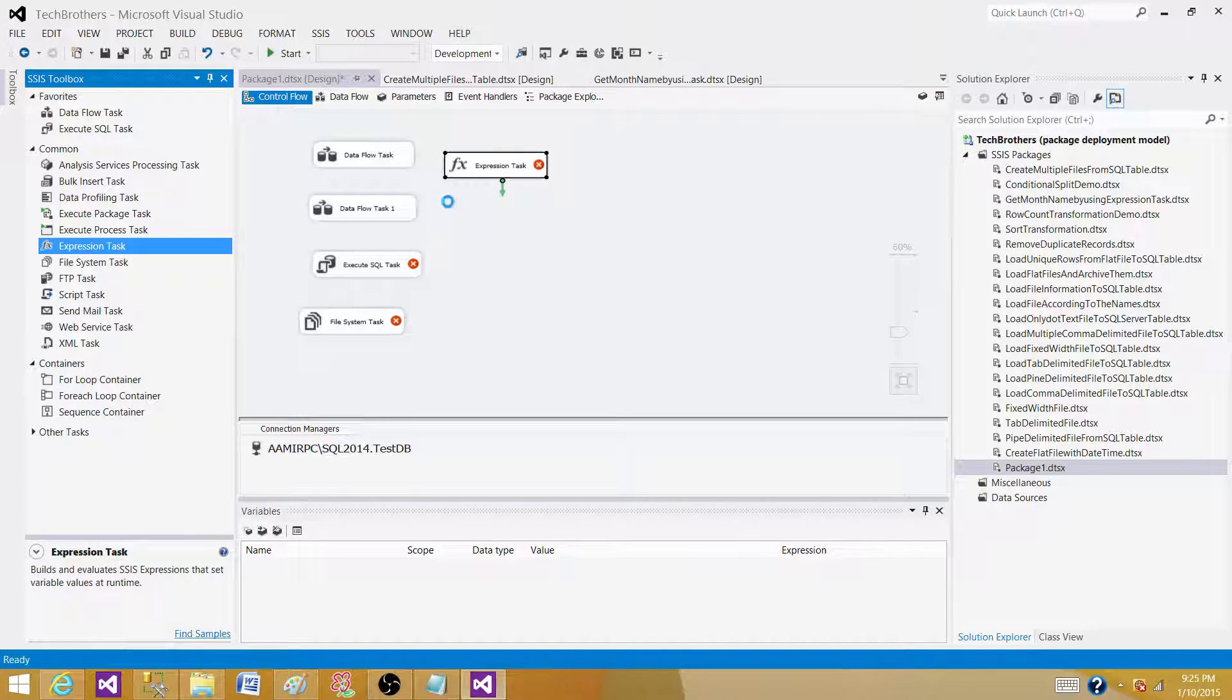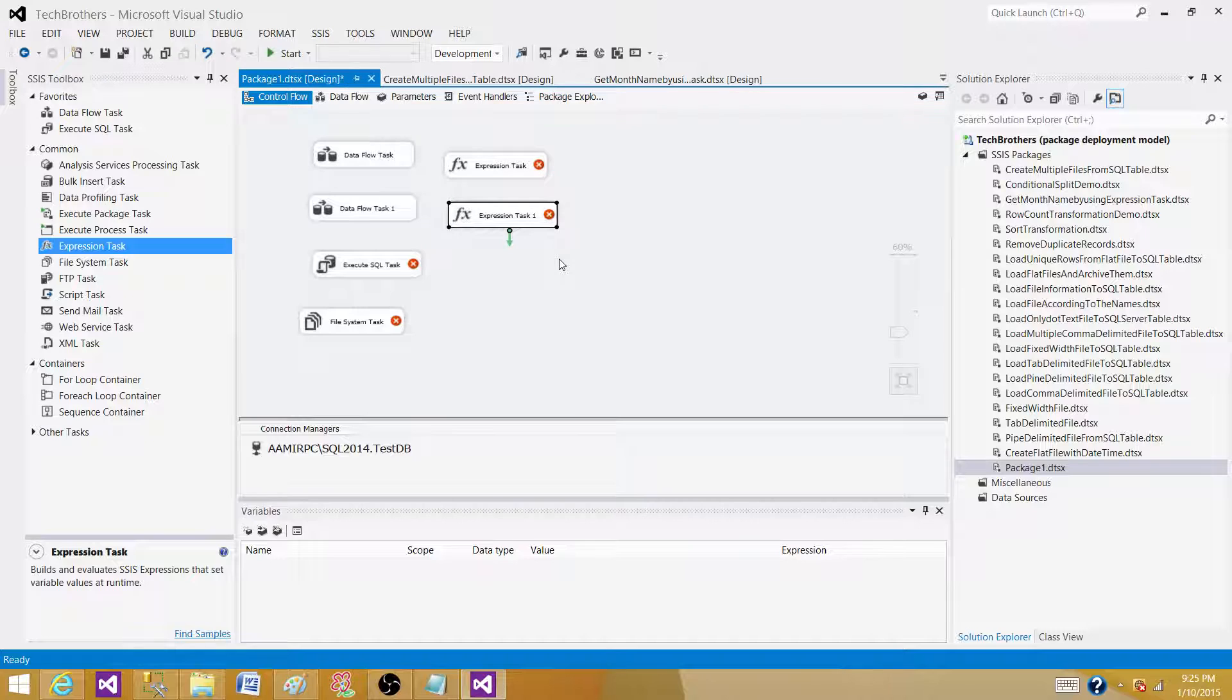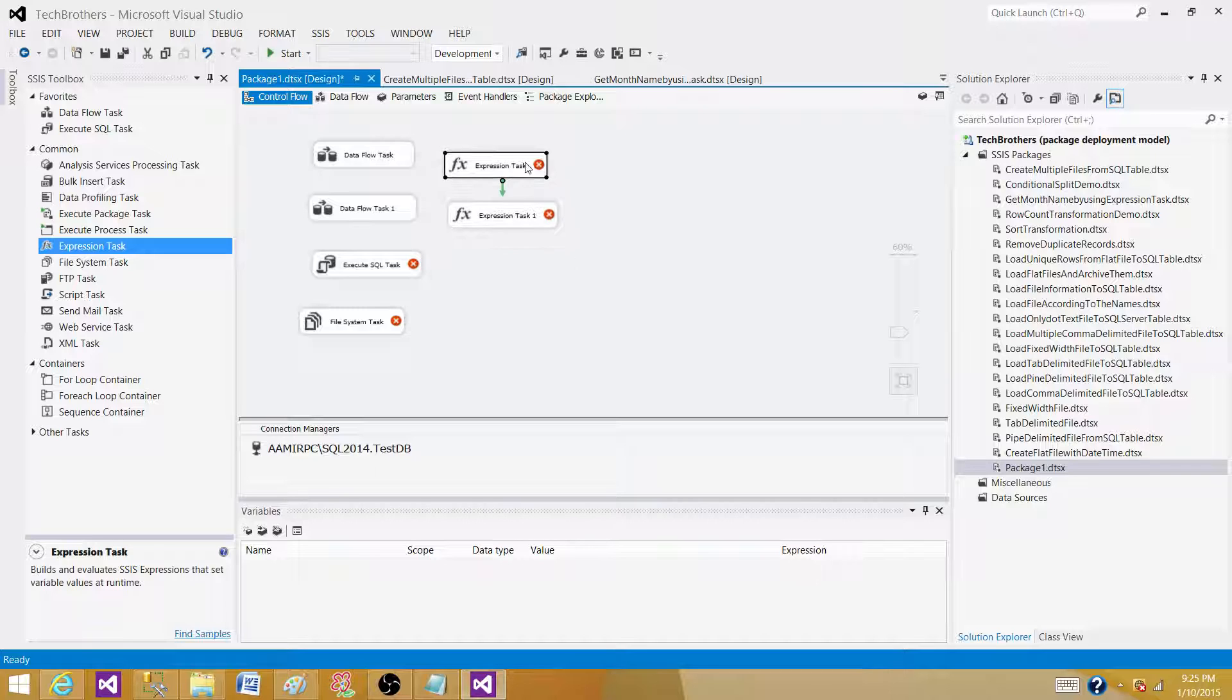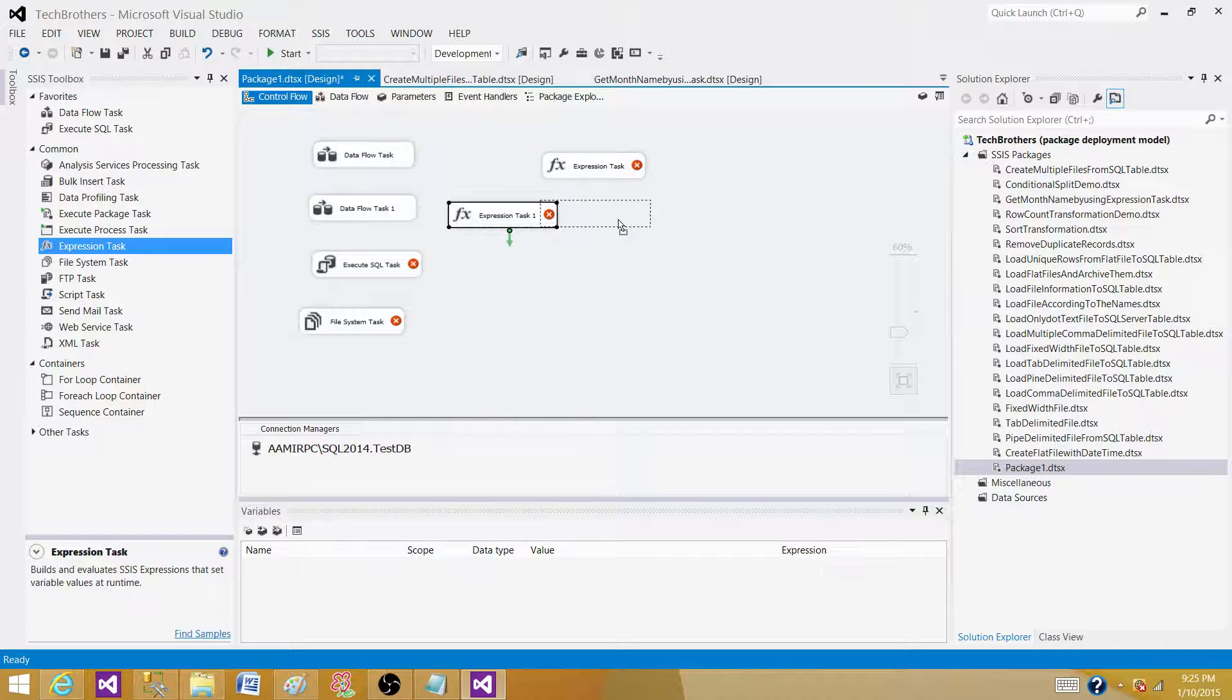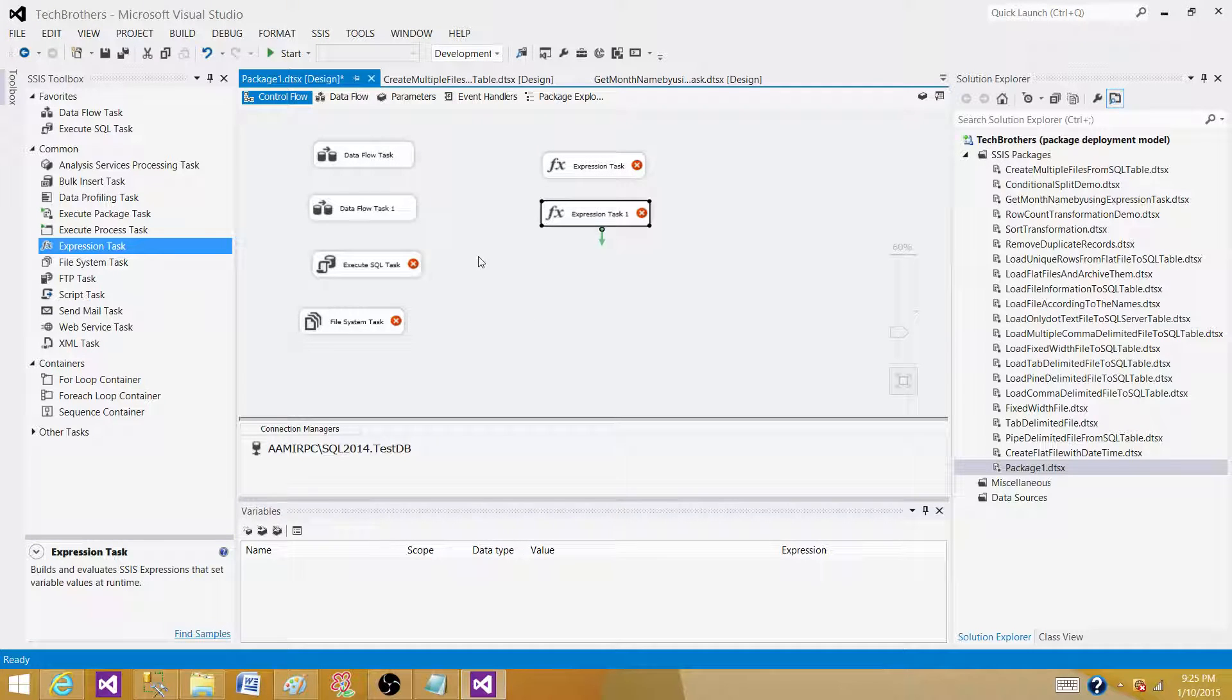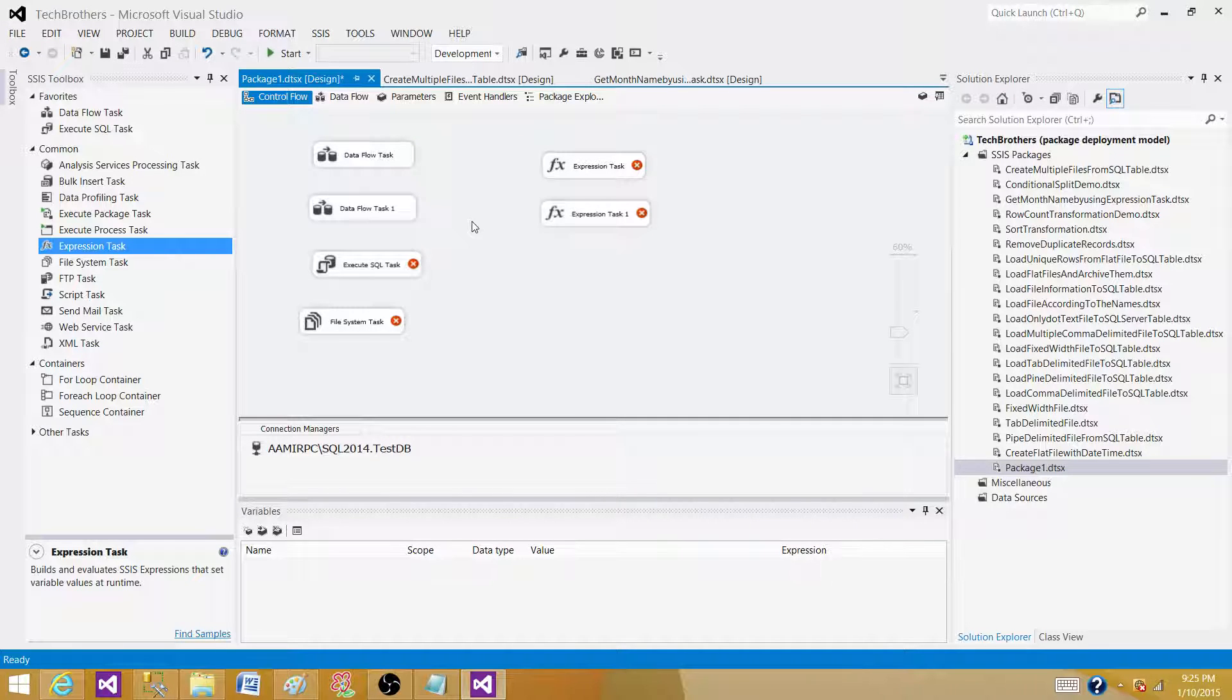And sometimes your requirement is complex and you will be using maybe 20 data flow tasks or 100 data flow tasks and some other tasks as well. So you have these tasks sitting in your control flow pane and you want to group them. So how you can do it?